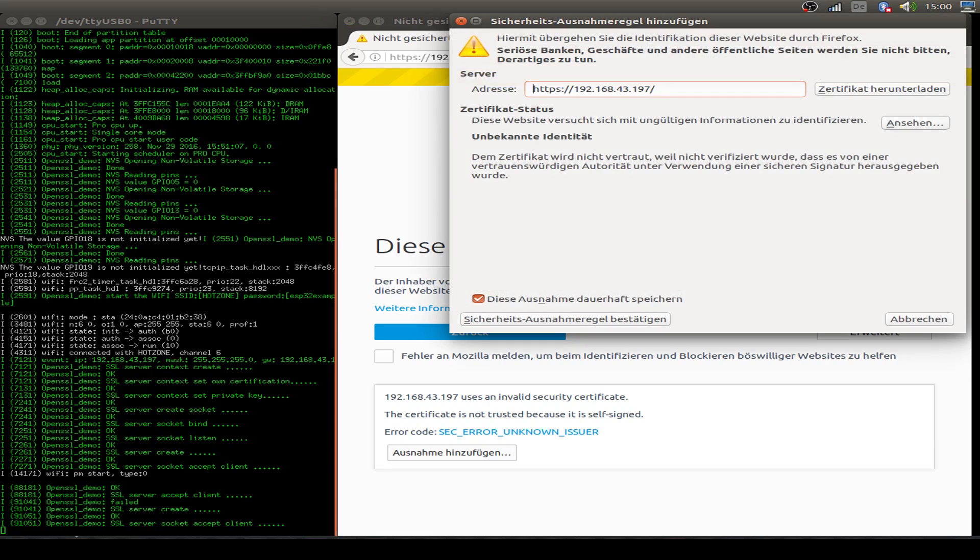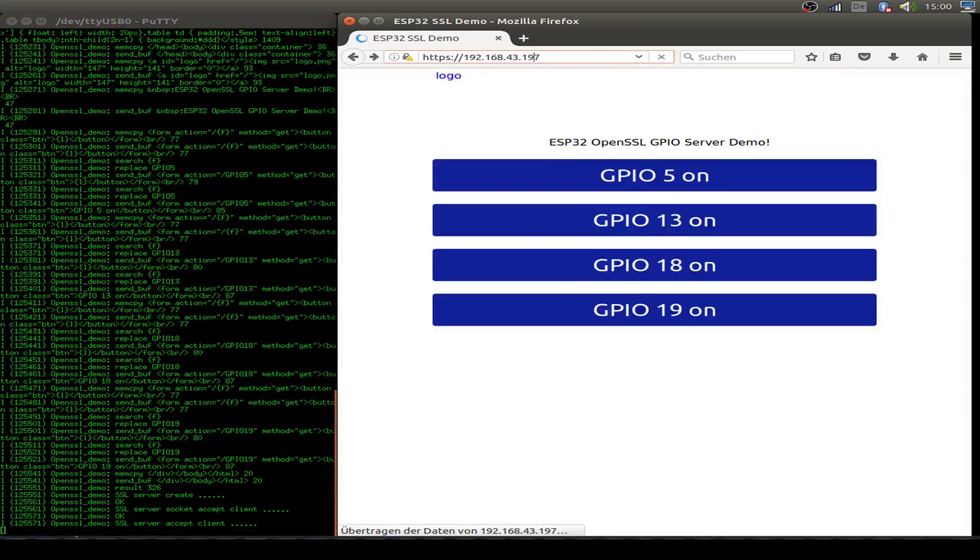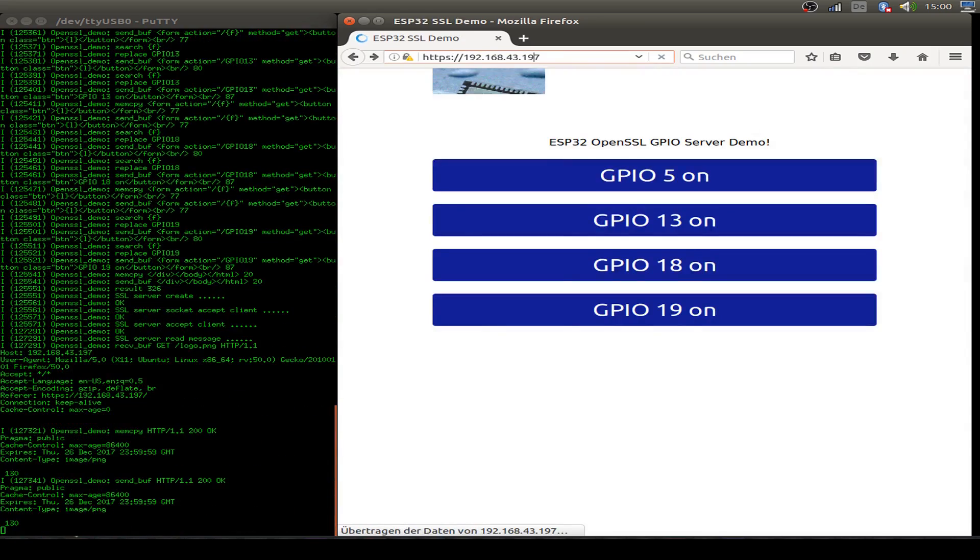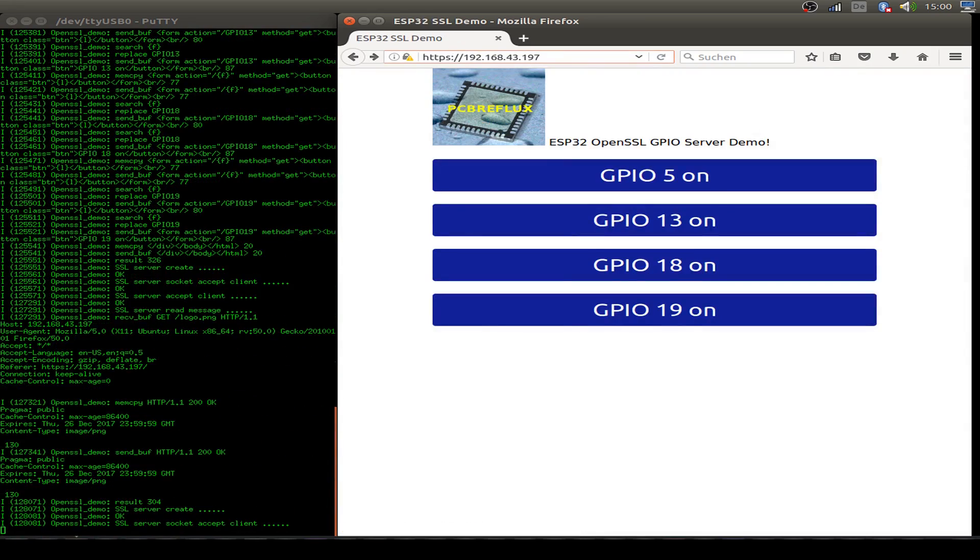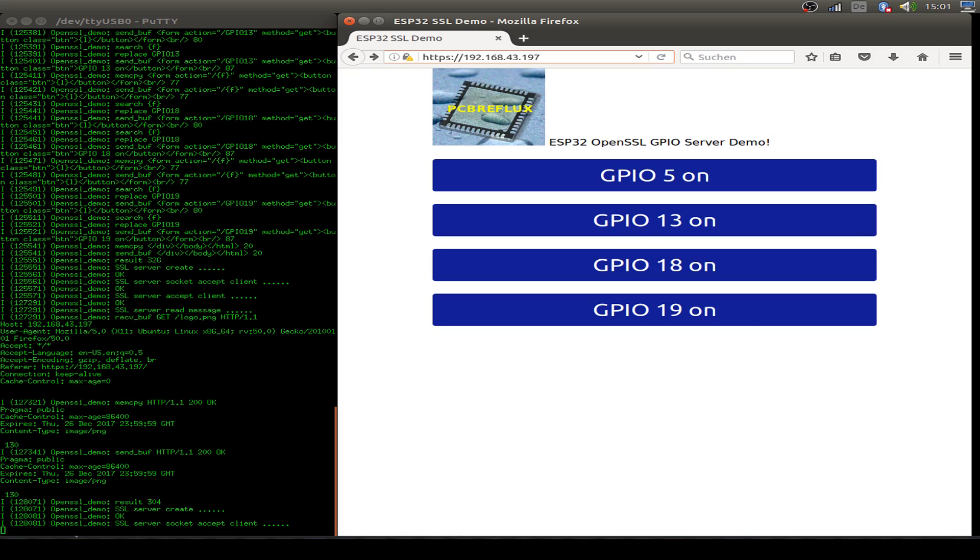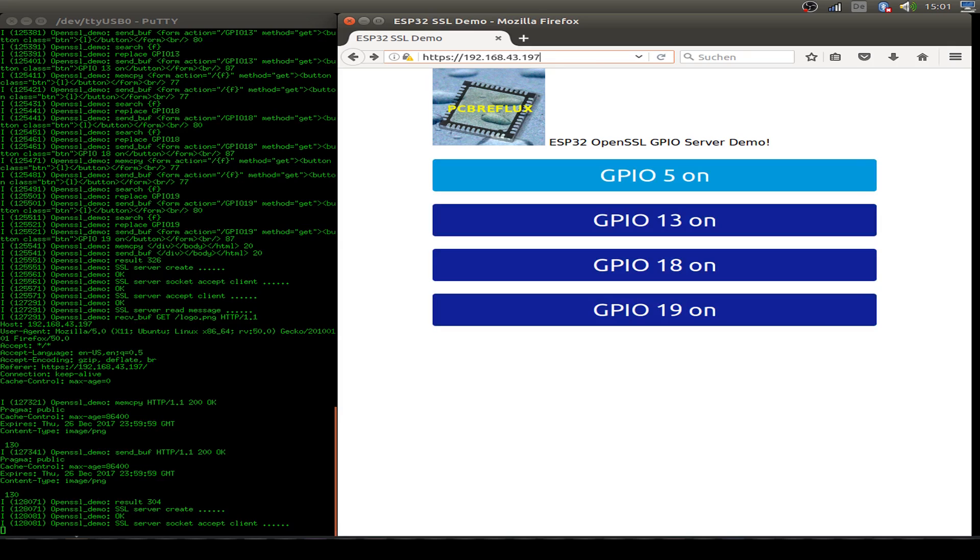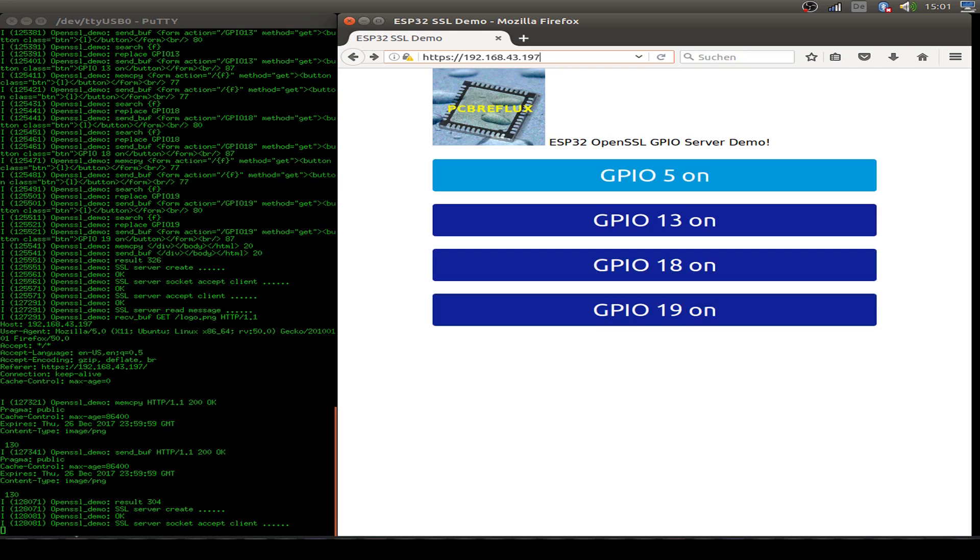So I go to extended and I just insert an exception for this connection. That's in German, but it's the same in English. So I say yes, I want the exception. Then we can start up the web server. That's only a step we have to do once. Once the exception is inserted into the browser, we don't have to do it anymore. This is our state. This is the logo and some message. And we have all for our GPIO pins, some buttons we can click.